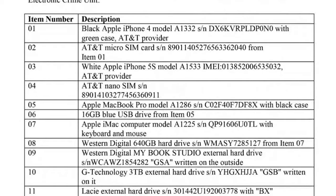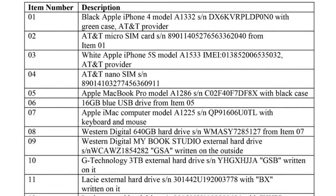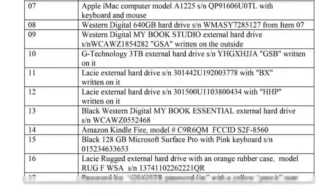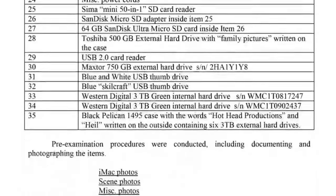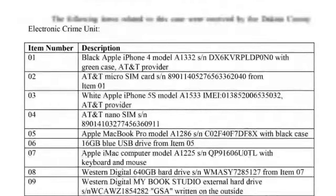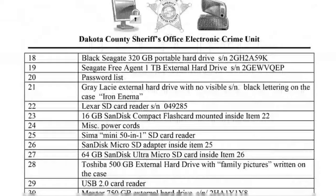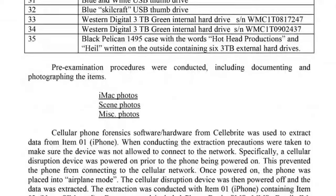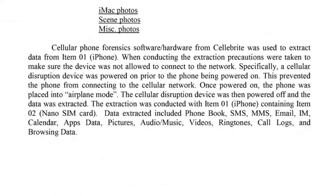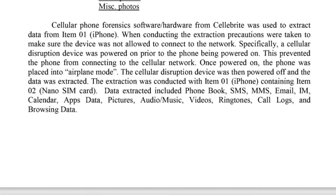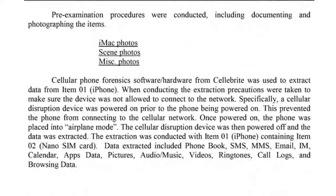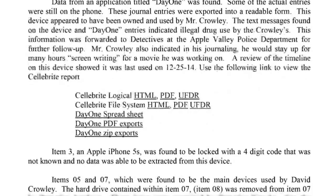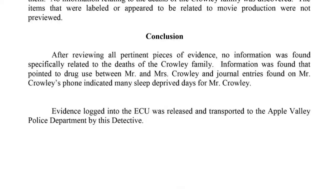And so there is a long, page two, there's a long list of all of the different electronic devices that they collected. Look at all these electronic devices, 35 in all. Now, you would expect to find something, right? You sure would. This includes the cell phones. I mean, look at everything this includes here. This also includes the David's Day One Journal. Now, here's their conclusion.